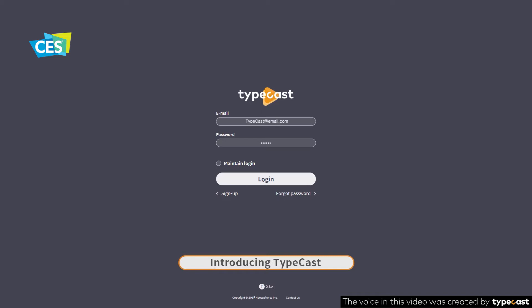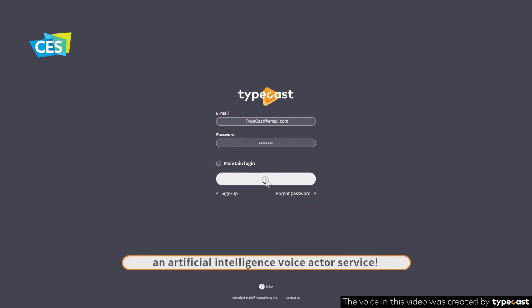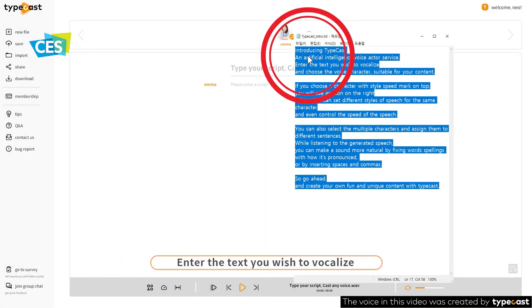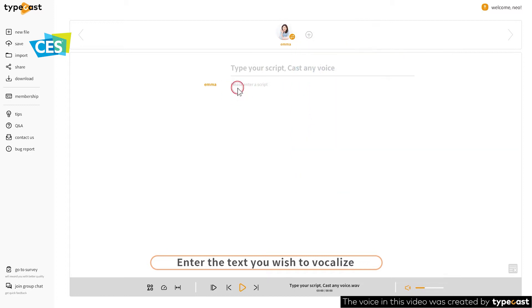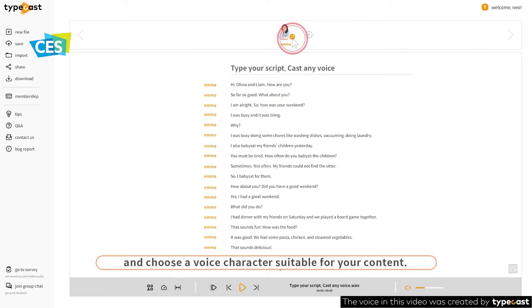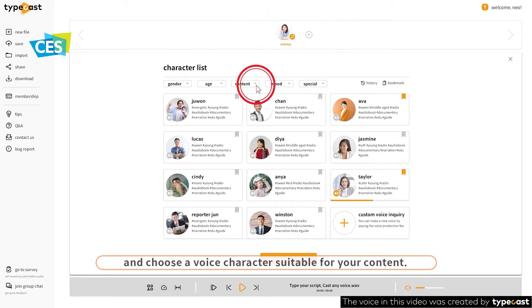Introducing Typecast, an artificial intelligence voice actor service. Enter the text you wish to vocalize and choose a voice character suitable for your content.